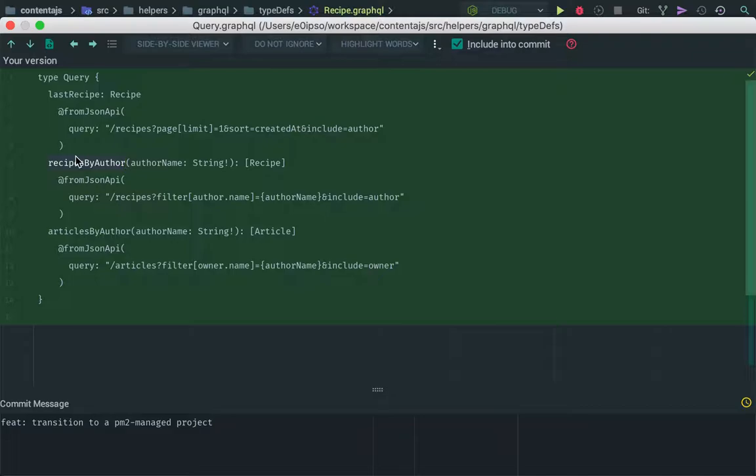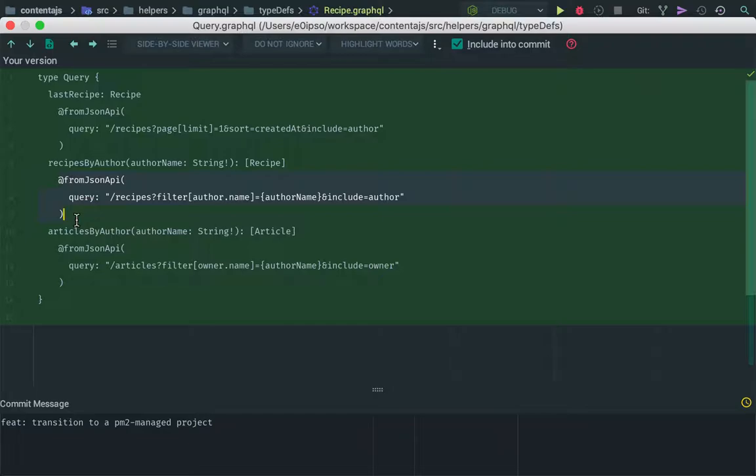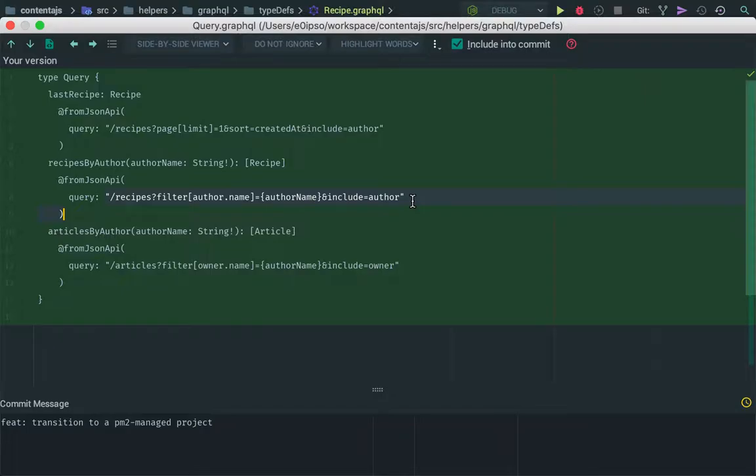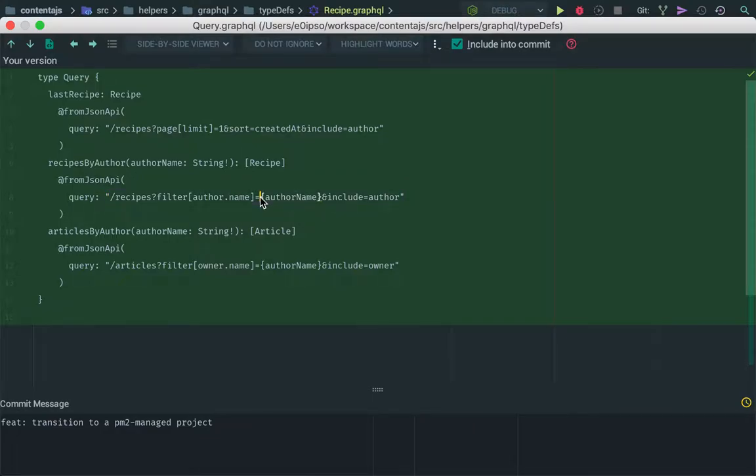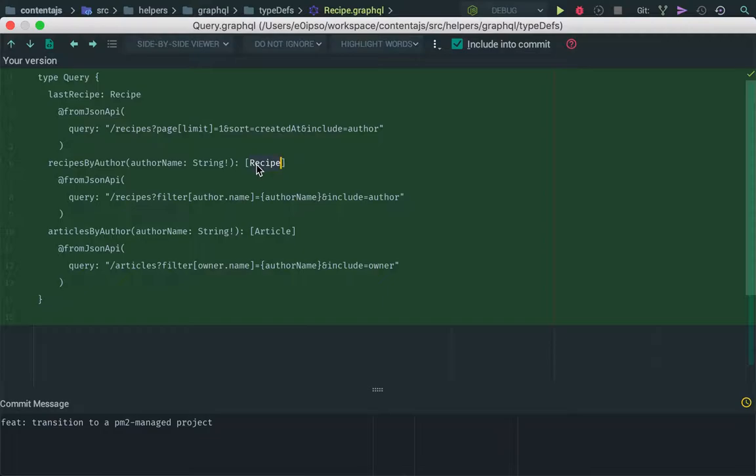You can pass arguments. That's basic GraphQL stuff. But what is not basic GraphQL stuff is that Contenta.js GraphQL adds this directive that lets you make a request to Contenta CMS using JSON API and having variable placeholders like this. And that gets parsed and mapped into the recipe GraphQL type. The result is automatically parsed and mapped for you.